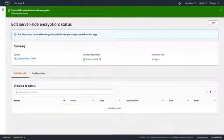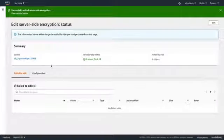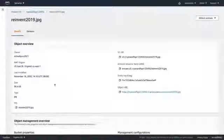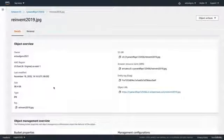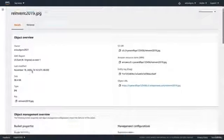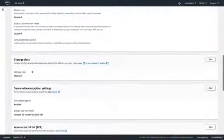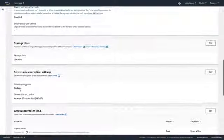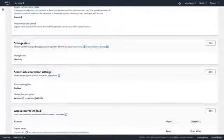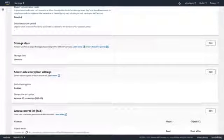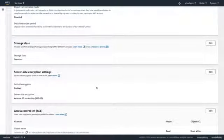We can now see that that object has now gone ahead and become encrypted. If we do an object overview and scroll down, we'll be able to see server-side encryption. Default encryption is enabled and it's using an Amazon master key.